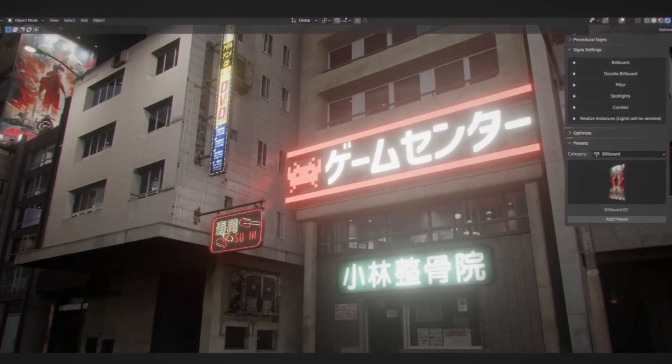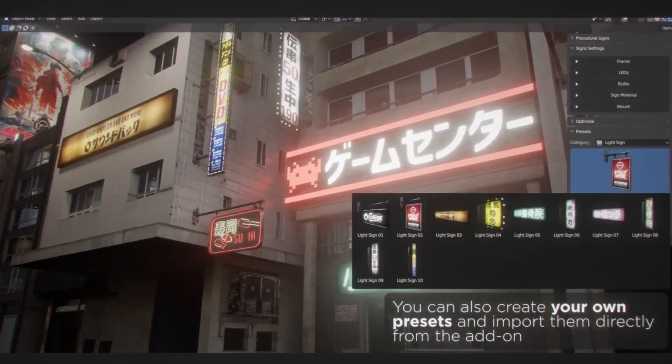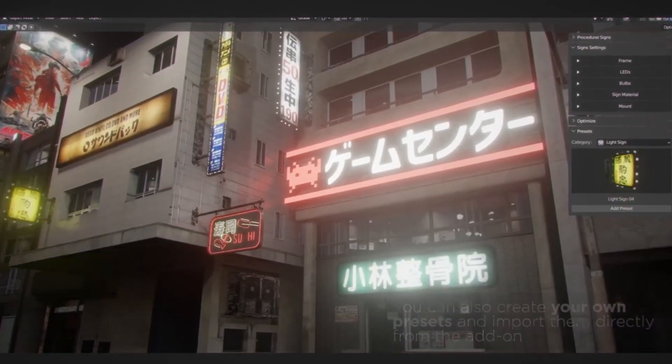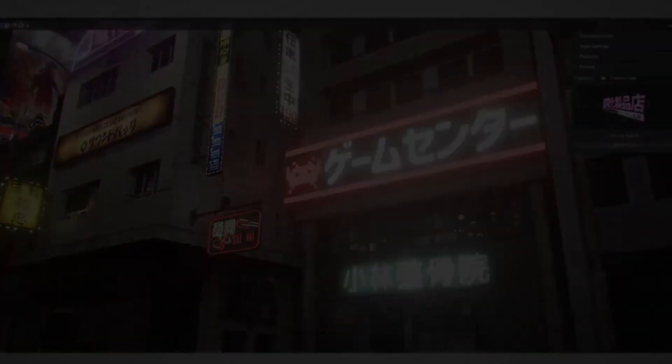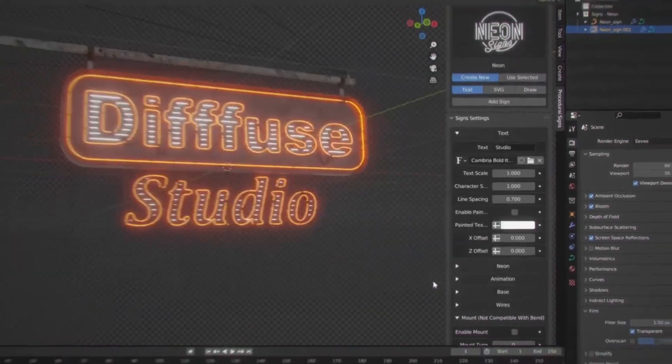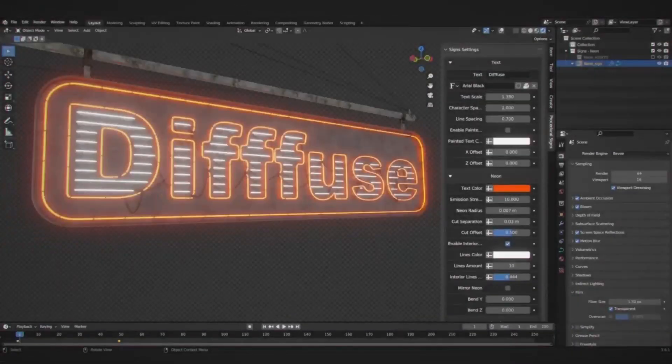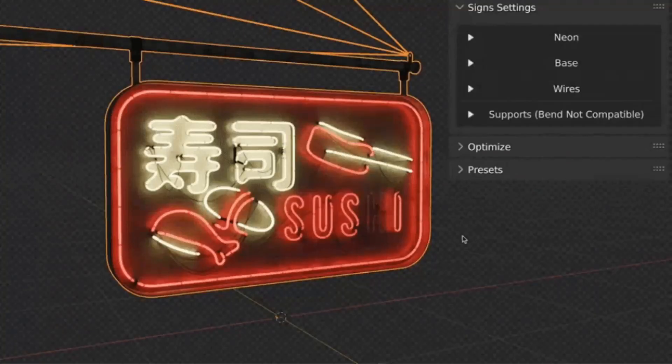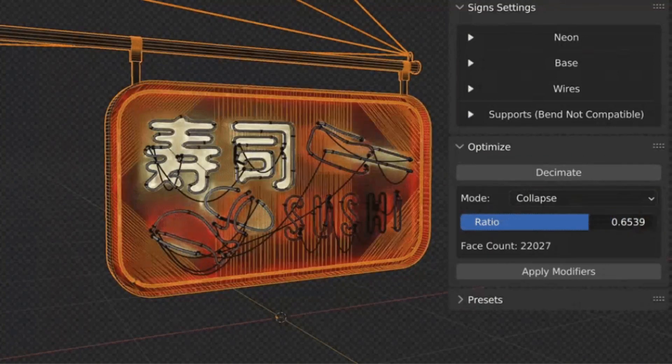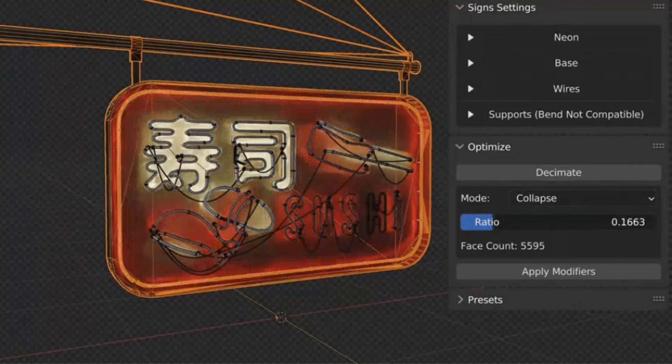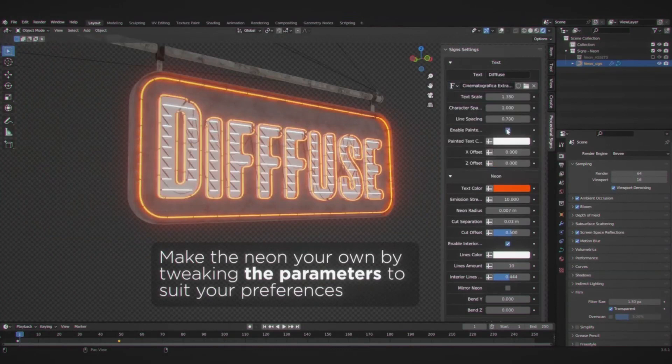Optimize your signs with ease. One of the standout features of procedural signs is its ability to optimize high polygon count in neon signs. After setting all your preferences, click on the optimize button. You can adjust the polygons based on your needs, often reducing them to as low as 0.25 without compromising on quality.